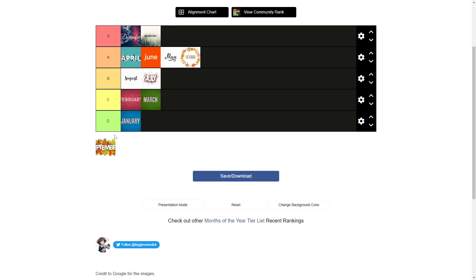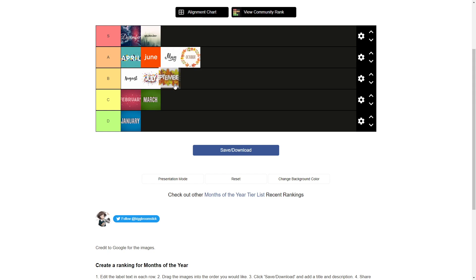Okay, September, the last month I need to put on this tier list. Let me think about this. September is right around when school starts. There's nothing really that happens in September that I can think of. Yeah, I'm going to have to put this in B tier, kind of next to these two. September is okay, but like, it kind of sucks.